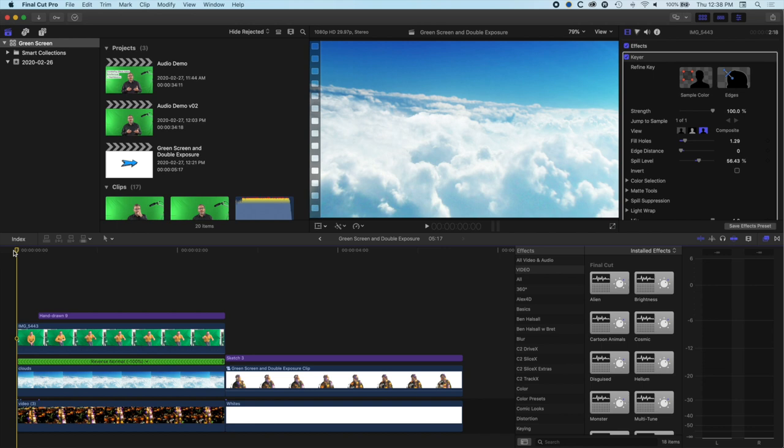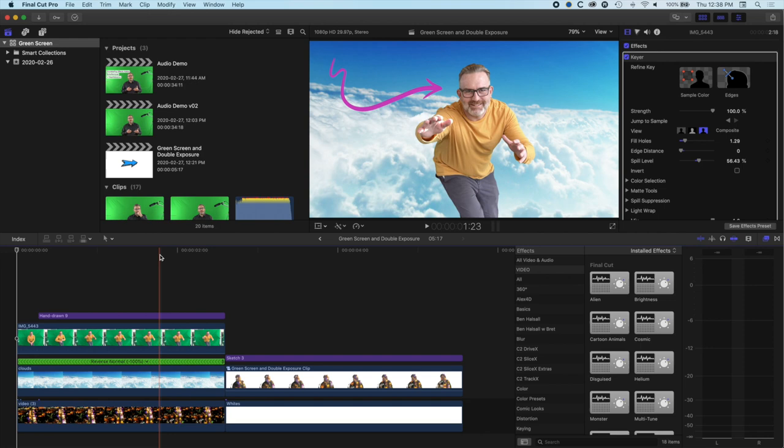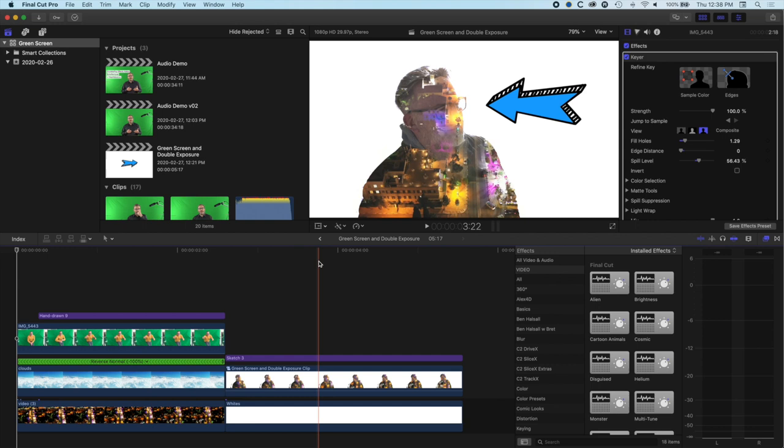In this first video we're going to cover the fundamentals of green screening — basically knocking out the background of a video. The second video will cover how we do a double exposure effect, and the third video is going to be all about how we animate and motion track these arrows popping on from the Stupid Raisins Arrowpop plugin.